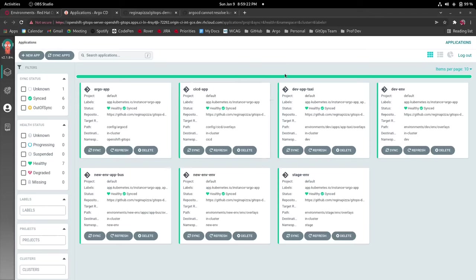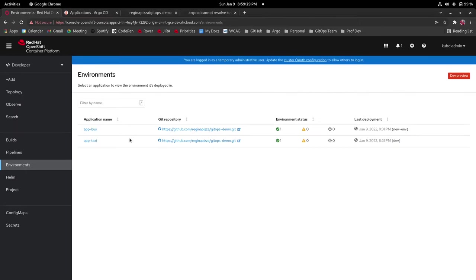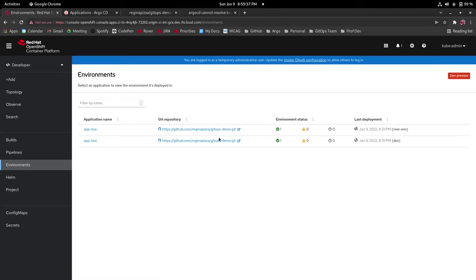Sometimes it can take a little bit but now that we have all of our applications synced and in argocd we go back to the environments page and open shift and now we can see that we have a new application app bus and it has our environment which is new environment.